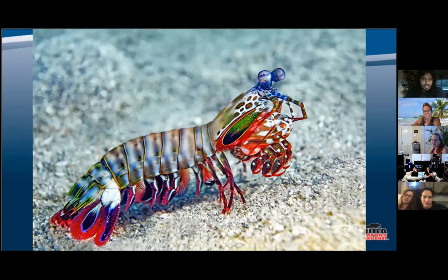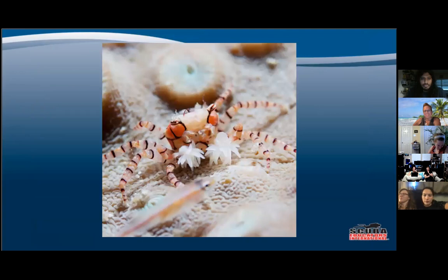Moving into the crustaceans, since most insects you won't see much of especially on the marine side: here's a mantis shrimp — they actually have more color receptors than we do, so they can see different shades and UV light. And then we have a boxer crab or pom-pom crab, which are endemic to Hawaii. They carry little sea anemones around and live symbiotically with them.